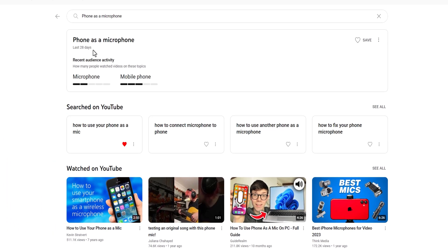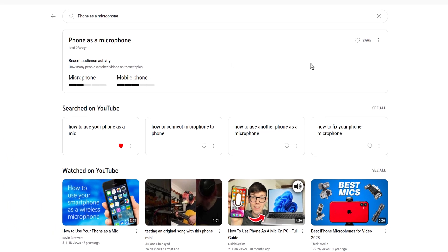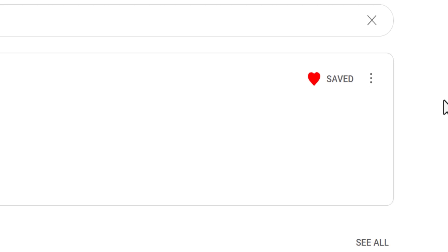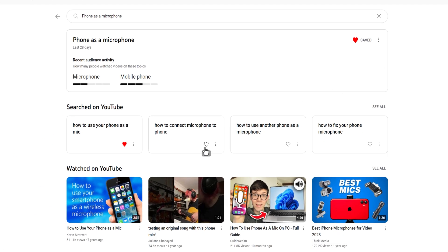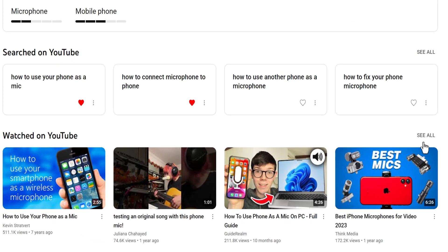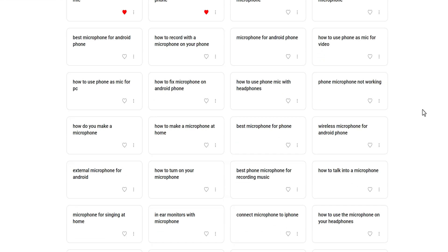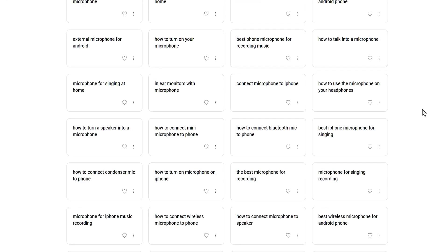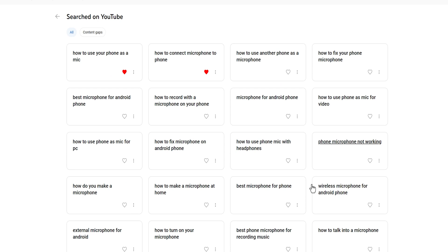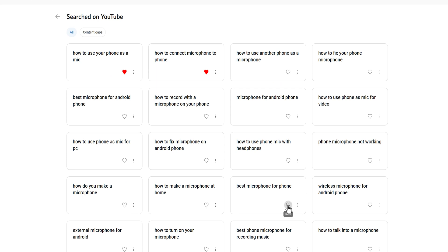If I like this term — which I do — I can save it by clicking this heart icon or Save here. I can do the same if I like one of the terms below too. I can also expand these terms or videos by clicking See All here. This section is showing me things people are actively searching for on YouTube, and all of these topics I could choose to make a video on. These are given to me by YouTube themselves, all for free.